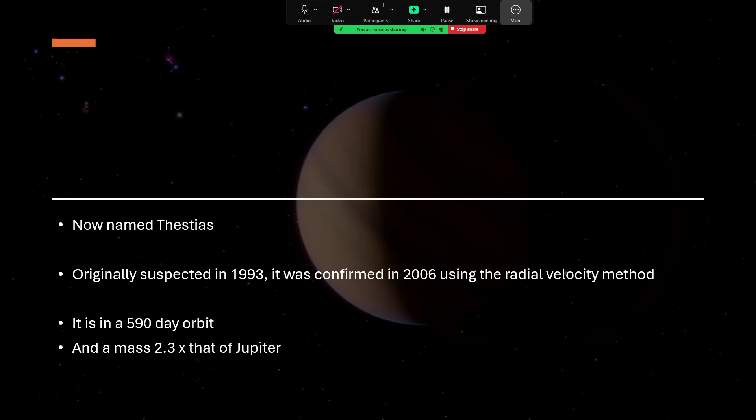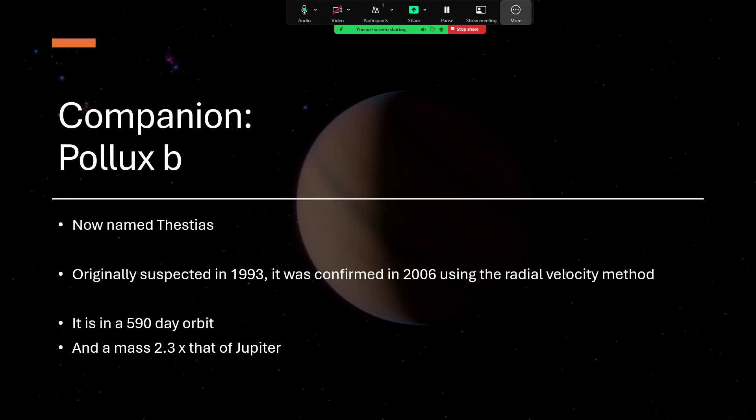It's got a companion—at least we think it has. It's given the designation Pollux b but it's now been named Thestias. Thestias is the patronym of Leda—Leda was the daughter of Thestius. Unfortunately, although that was suggested by a public vote for the name for this planet, they'd already been used for an asteroid and indeed for one of Jupiter's moons, so it had been used twice already. They didn't want to use it a third time, so they came up with Thestias, the patronymic of Thestius, and that seems fair to me.